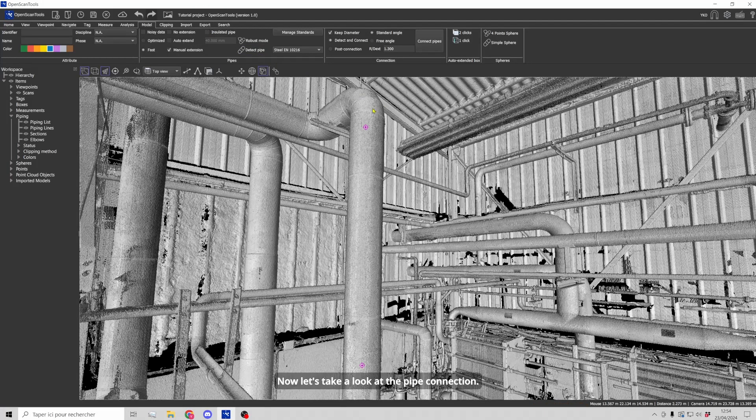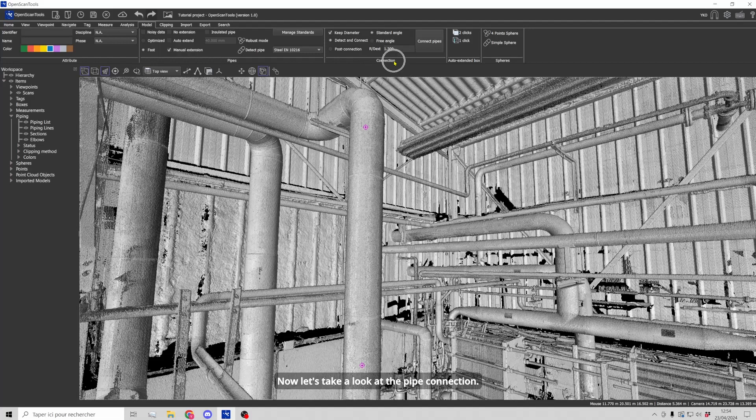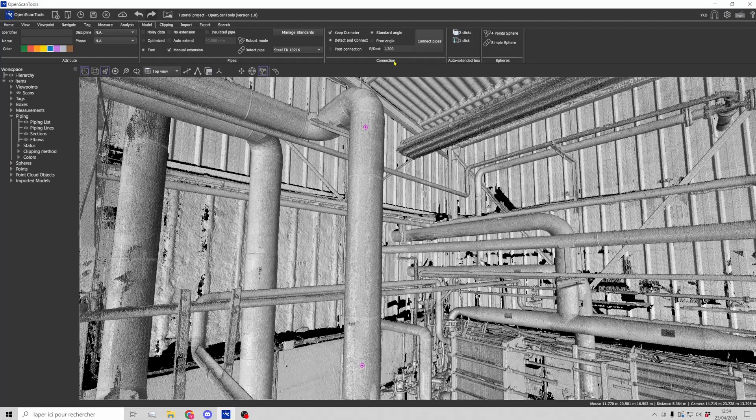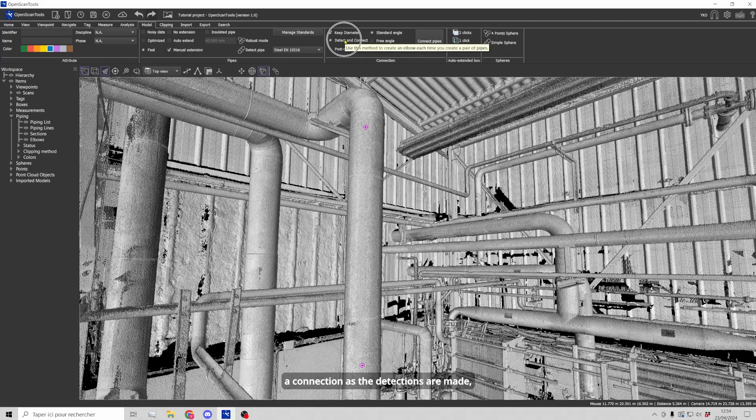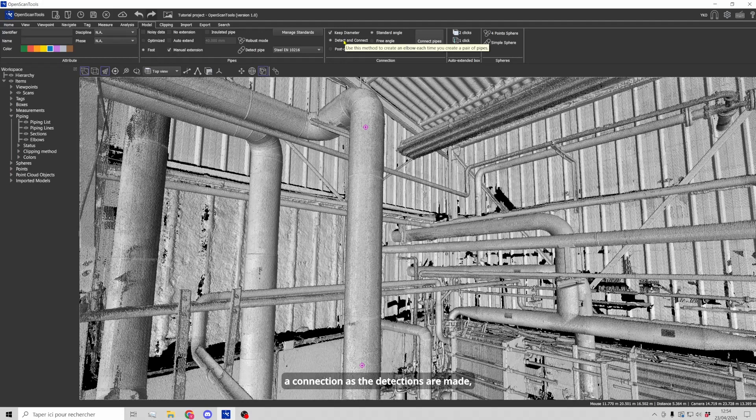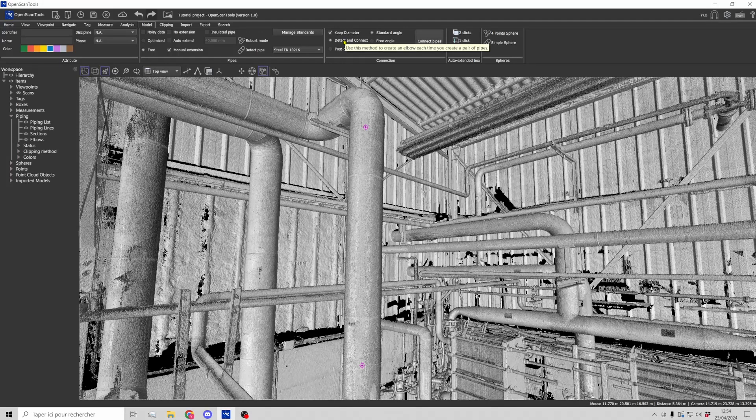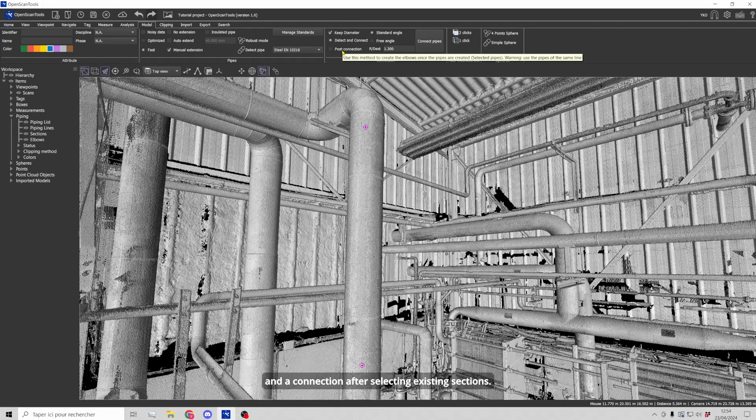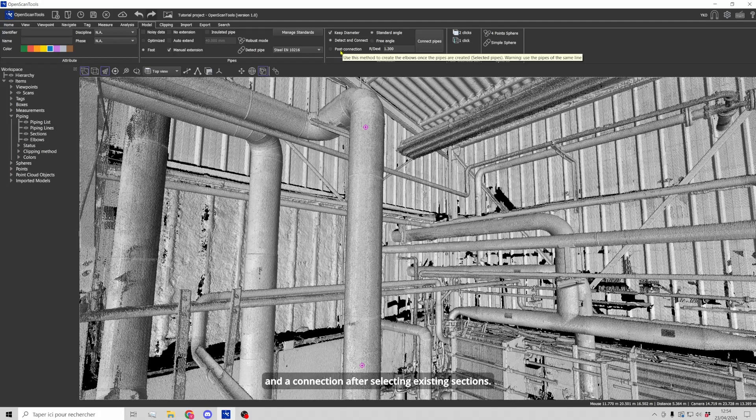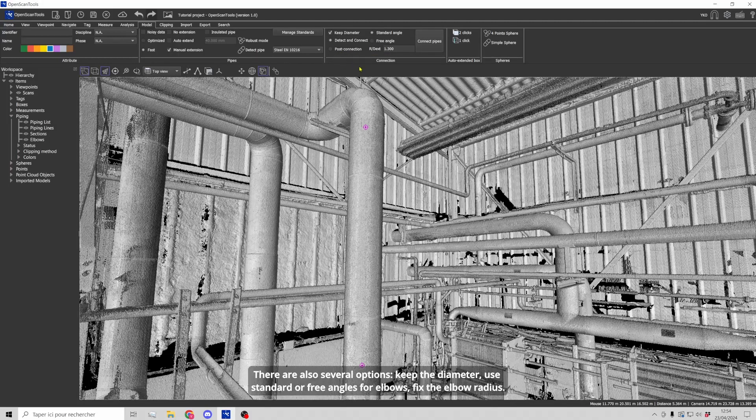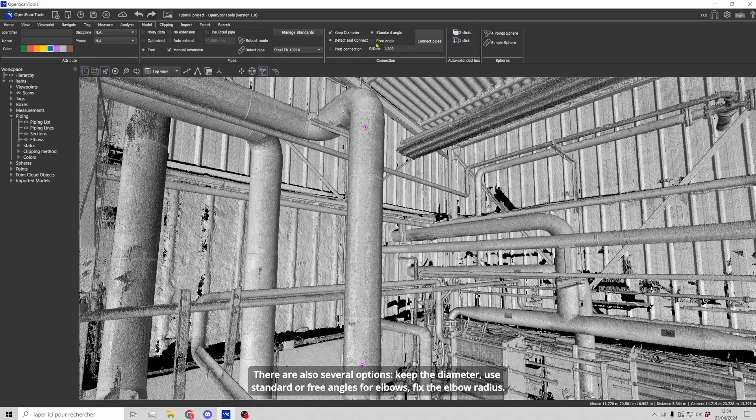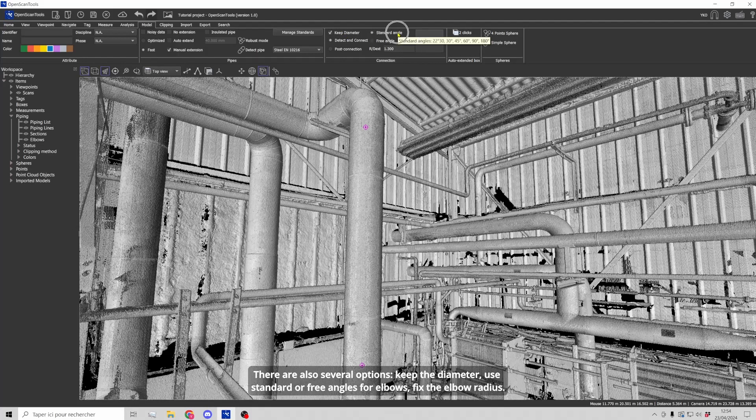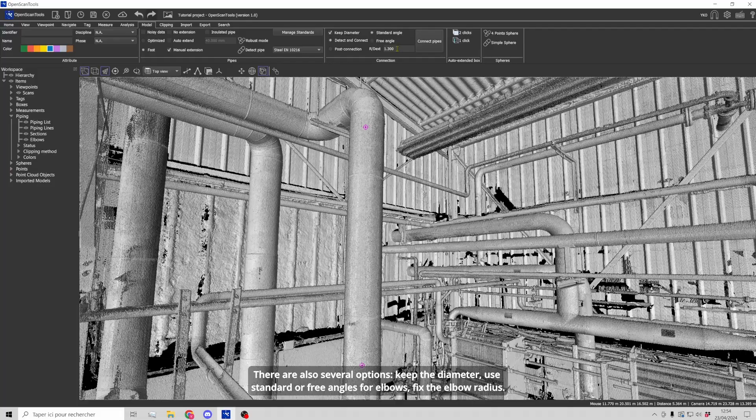Now, let's take a look at the pipe connection. Two strategies are available: A connection as the detections are made, and a connection after selecting existing sections. There are also several options: Keep the diameter, use standard or free angles for elbows, fix the elbow radius.